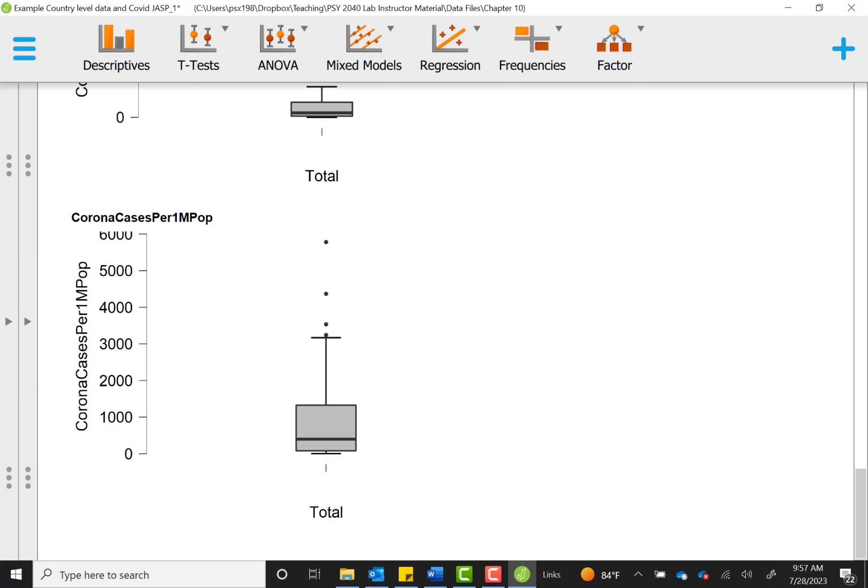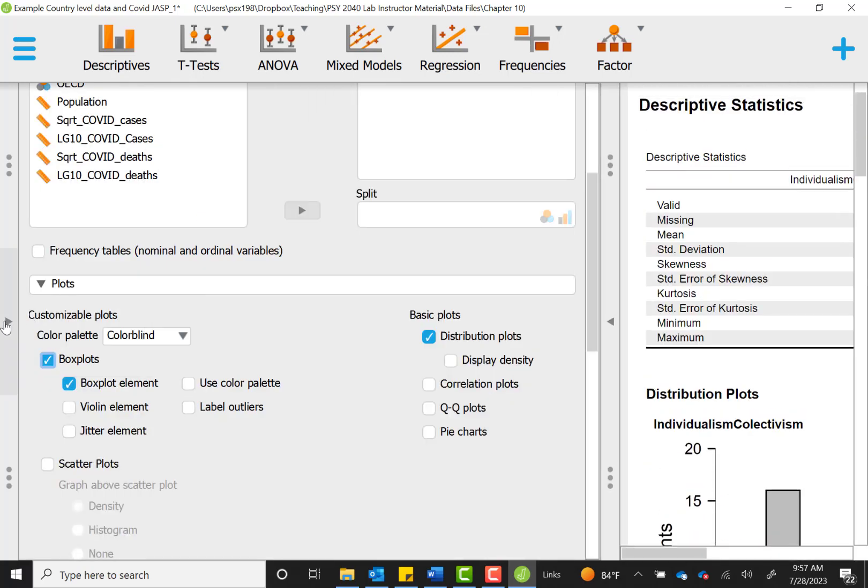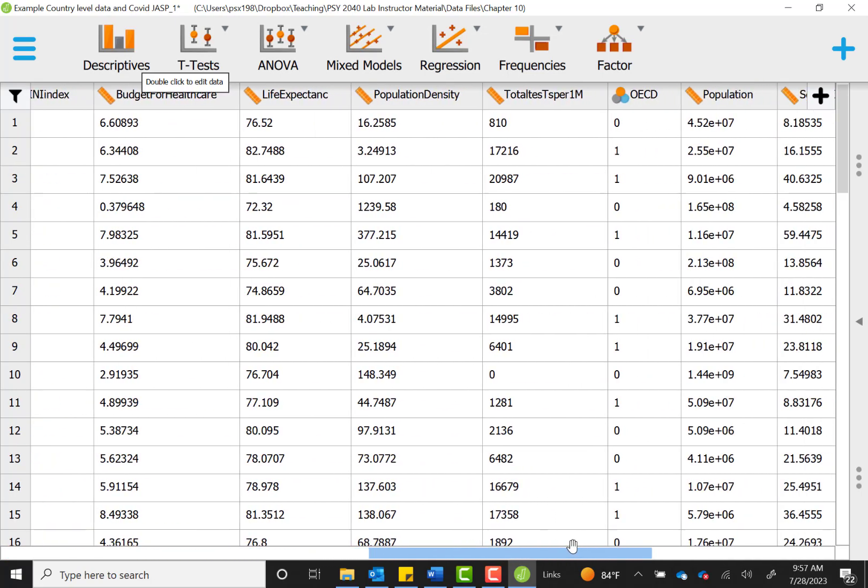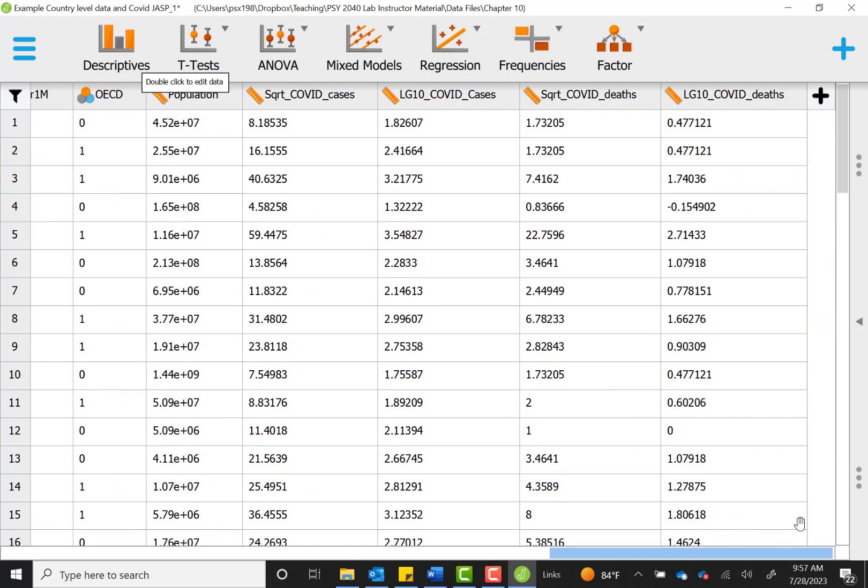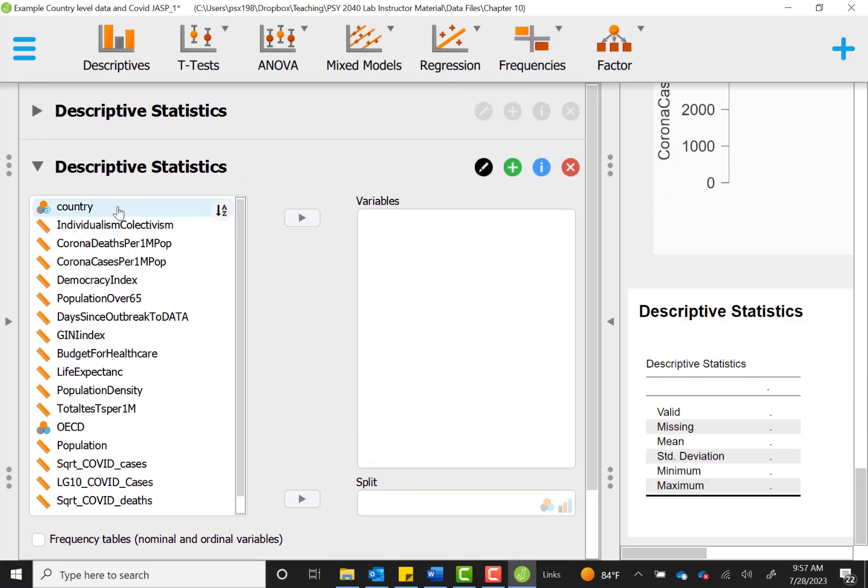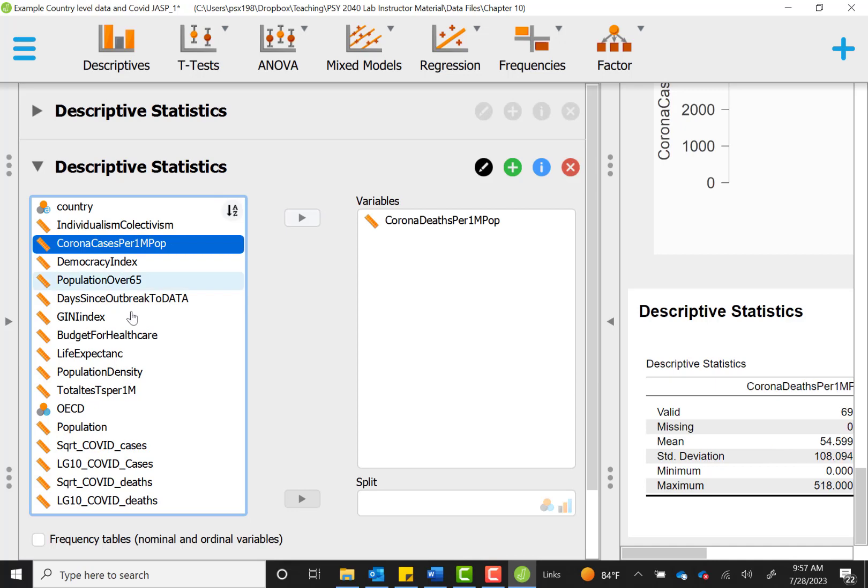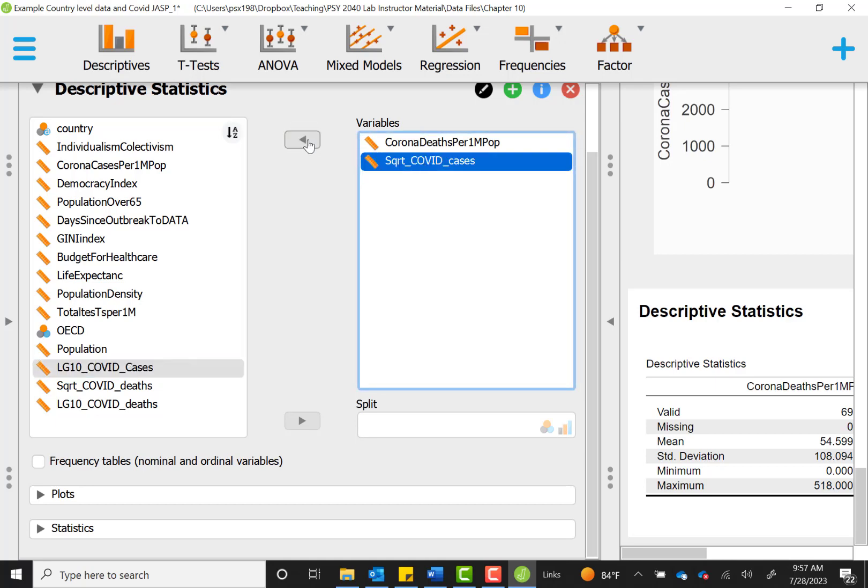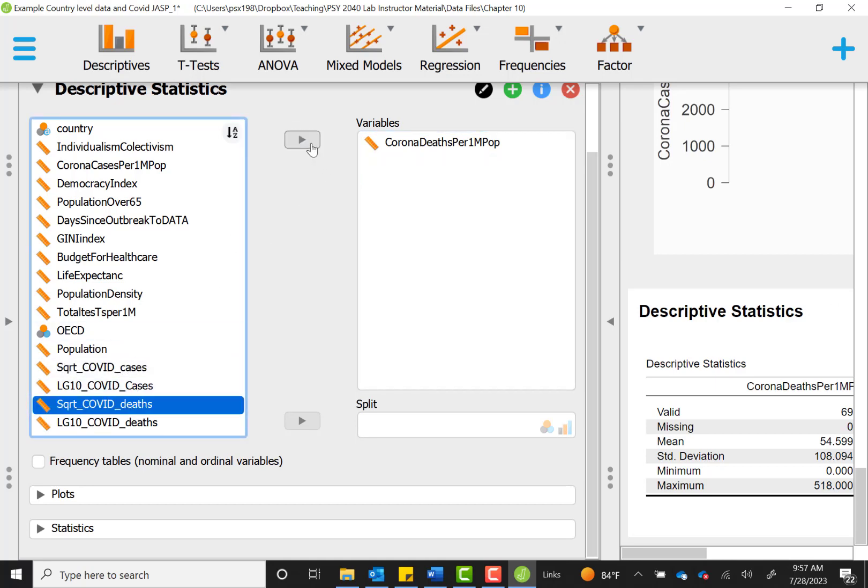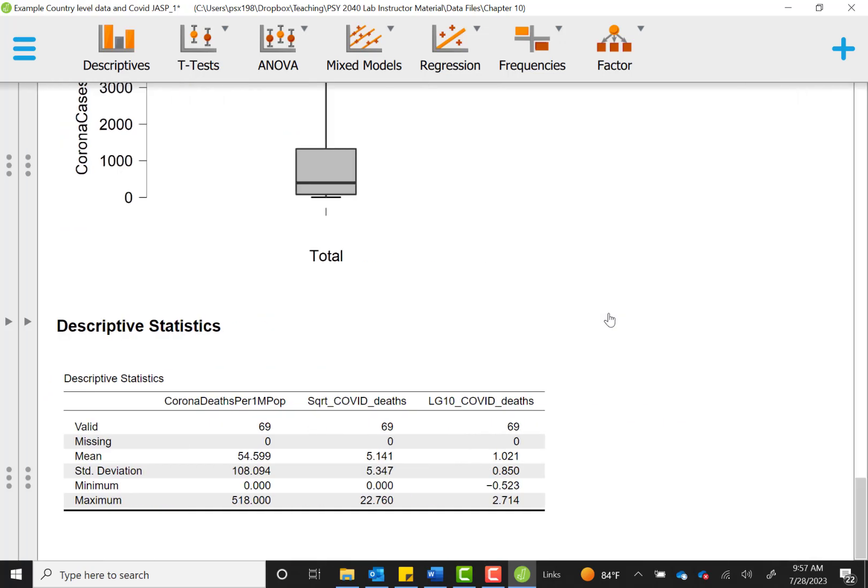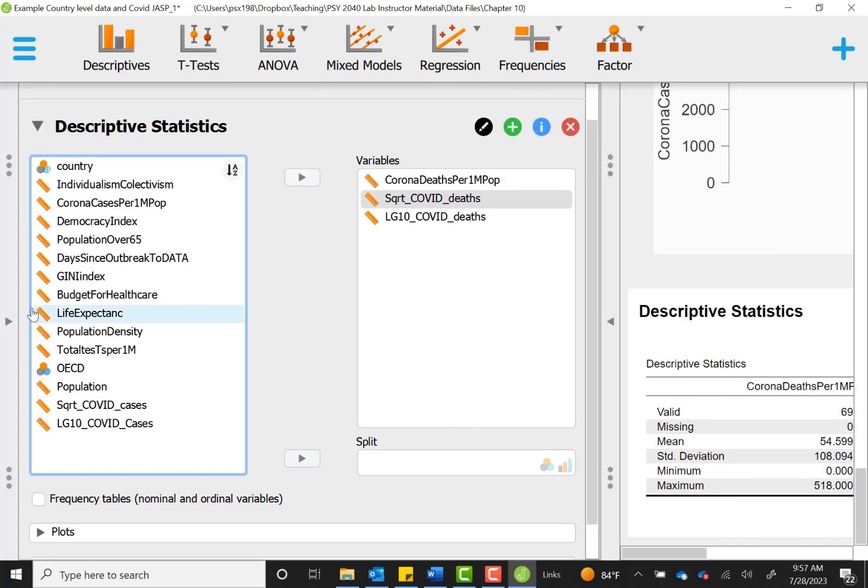There are other things that you can do if you transform your data. For instance, you can do data transformations, and there's some examples of this in our data. You'll see there's some values created that come up at the end of our data set. Some researchers will square root or log a variable in order to get rid of non-normality in the data. And you can see if we compared, for instance, the corona deaths with the normal version, the square root version, and the log version. We can look and see that these types of data transformations can help to fix our problems with skewness and kurtosis.